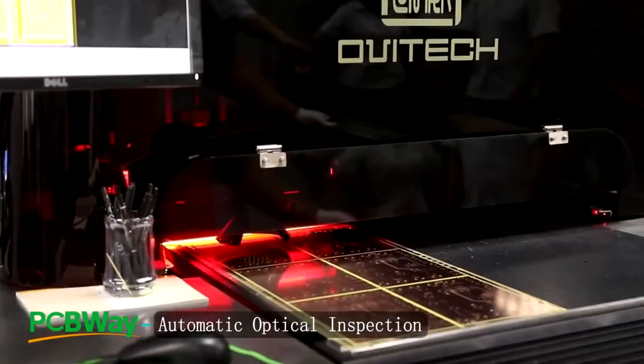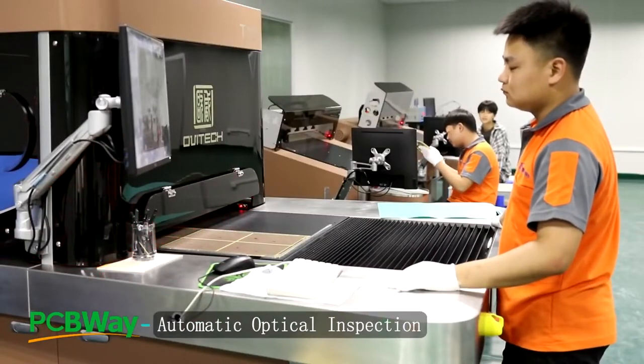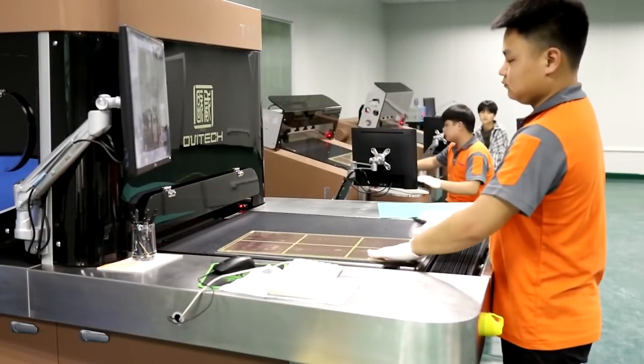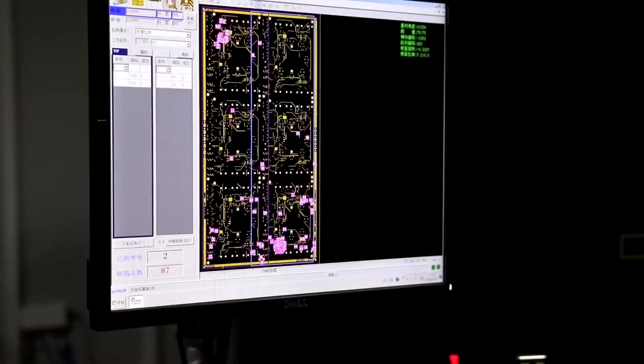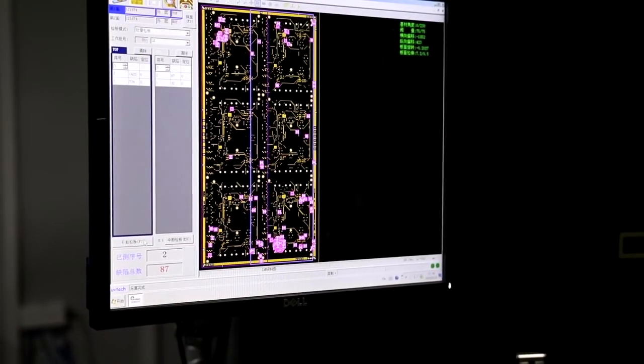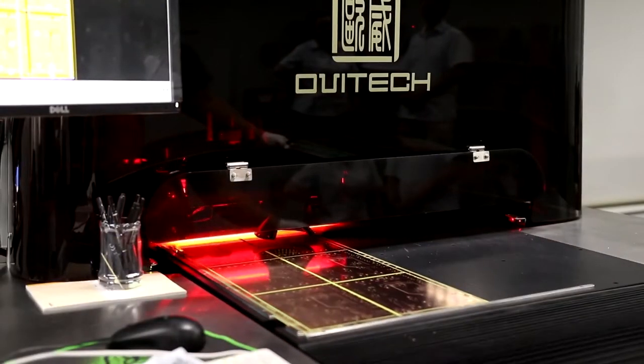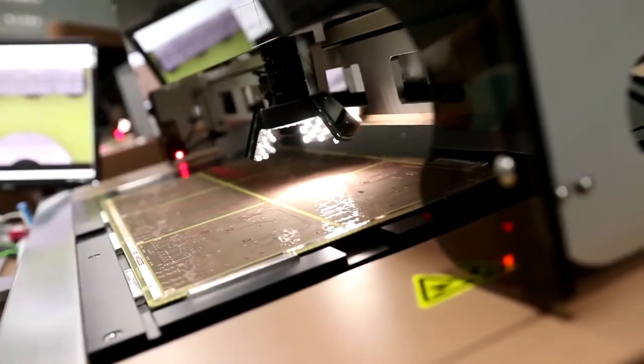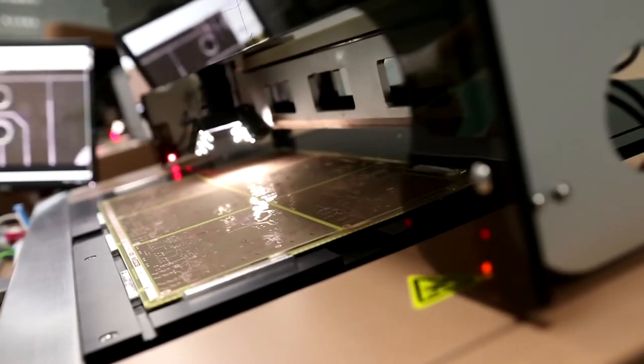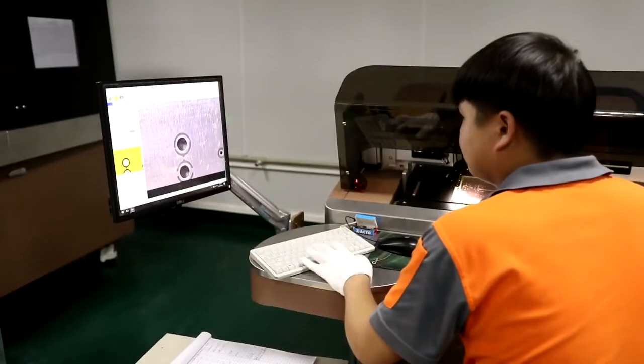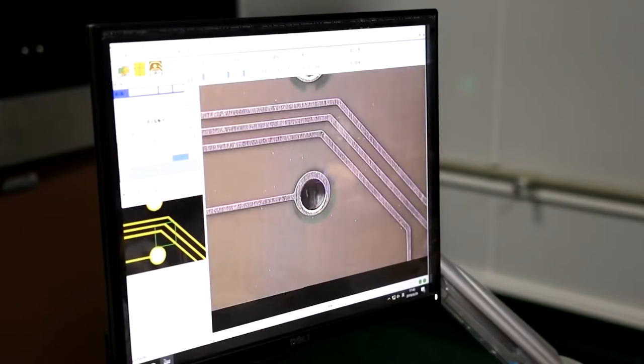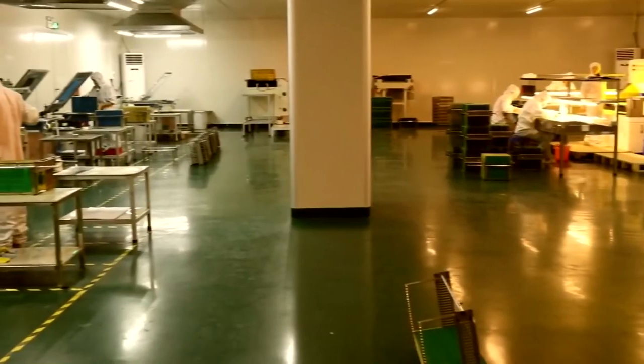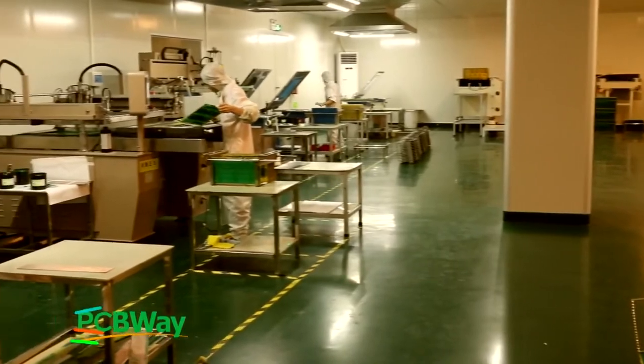Then the boards come for Automatic Optical Inspection, or AOI. This machine enables fast and accurate inspection of PCBs to ensure that the quality of products leaving the production line is high and the items are built correctly and without manufacturing faults. When detecting the circuits, the machine automatically scans the PCB through the camera, collects images, and compares the tested solder joints with the qualified parameters in the database.